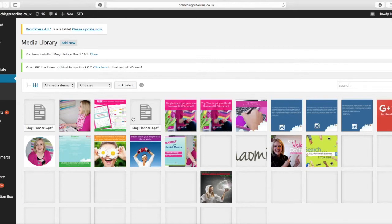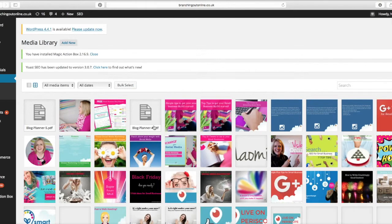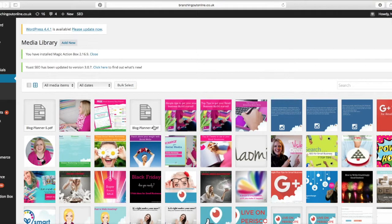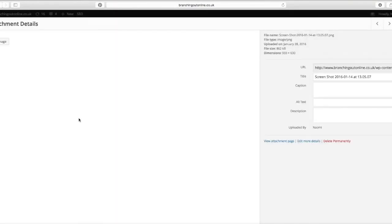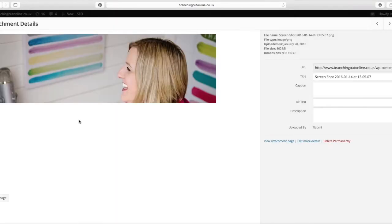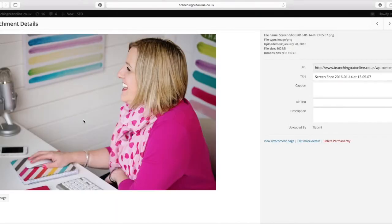Sometimes it takes a little bit of time depending on how many images you've got there. You can see all these images now and all you need to do is click on them. I've got one there which is me.